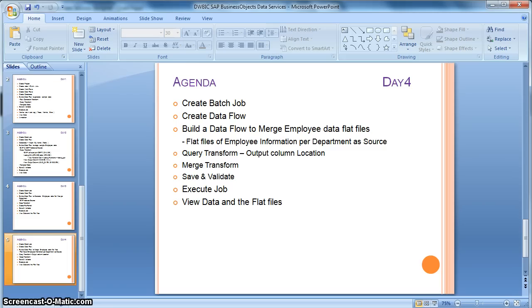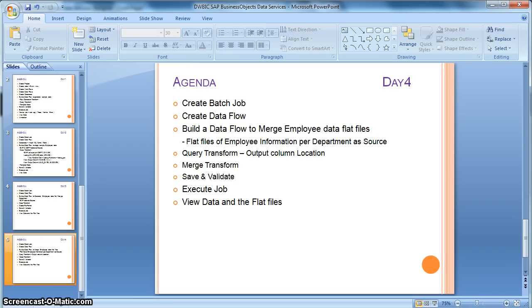A Merge Transform is basically used to combine multiple incoming datasets to produce or generate a single output dataset with the same schema as that of the input datasets. This basically performs the SQL union all operation.